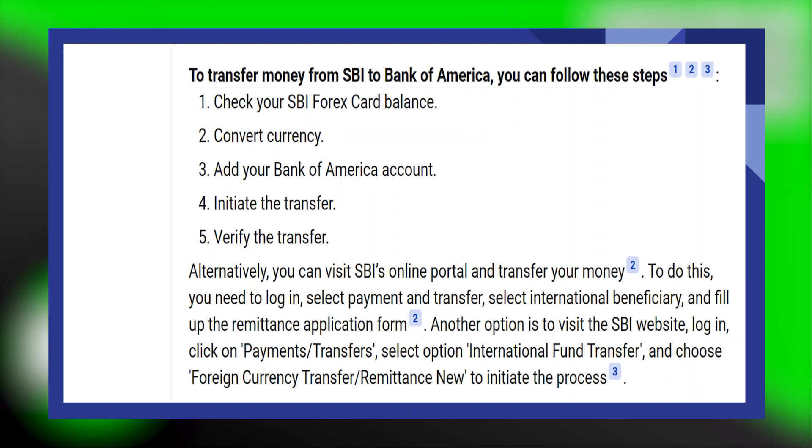Transferring money from SBI to Bank of America is very easy. Today, I'm going to show you how to do it.